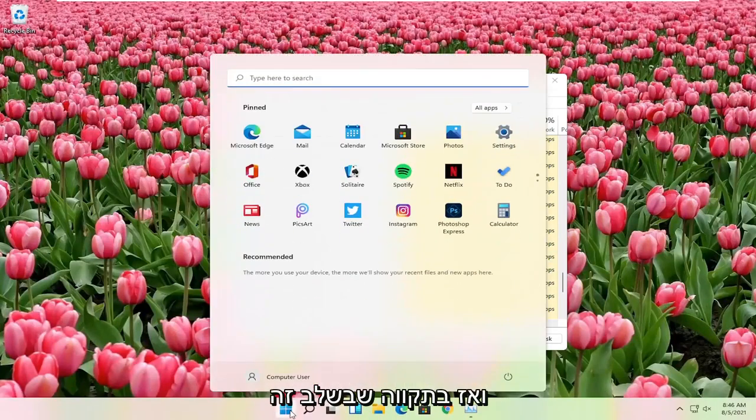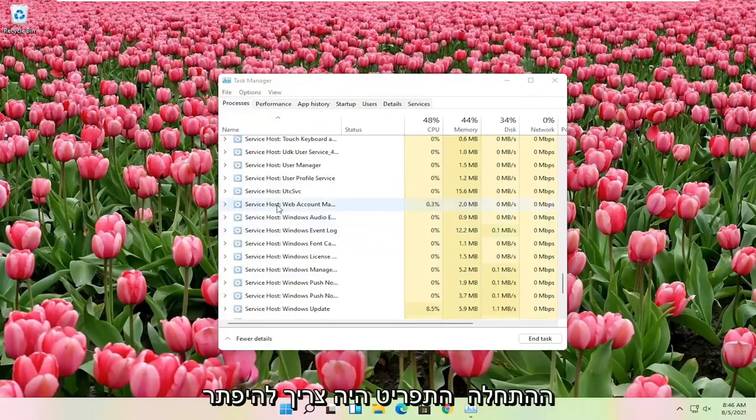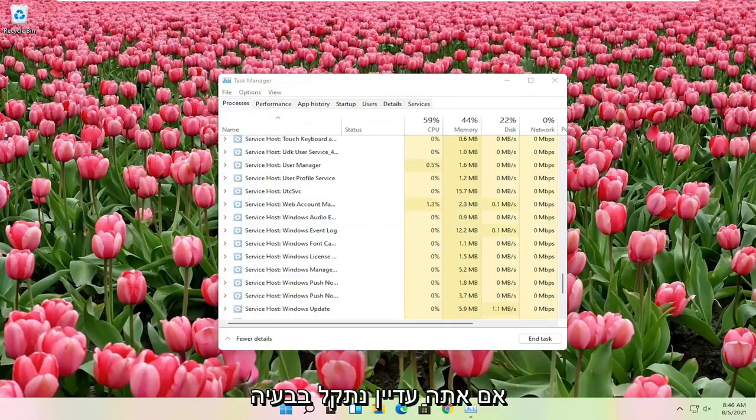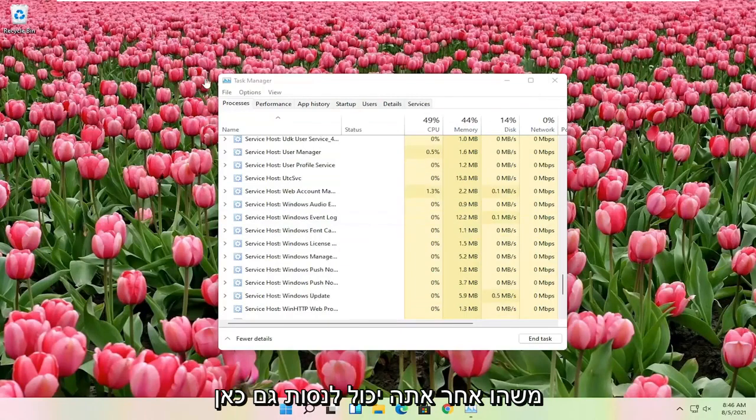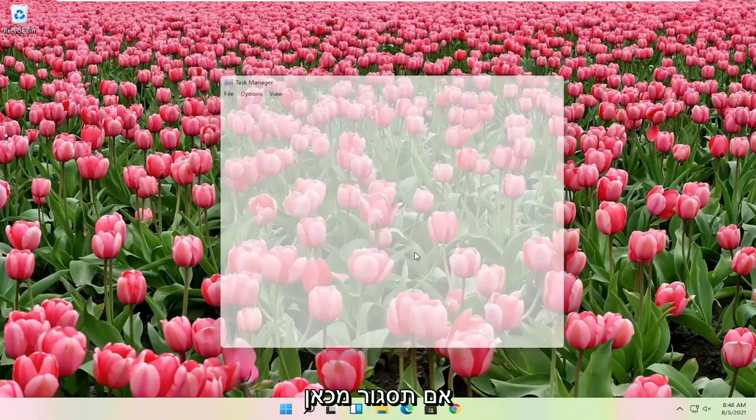And then hopefully at that point the start menu should have been resolved. If you're still having a problem, something else you can try here too if you close out of here.